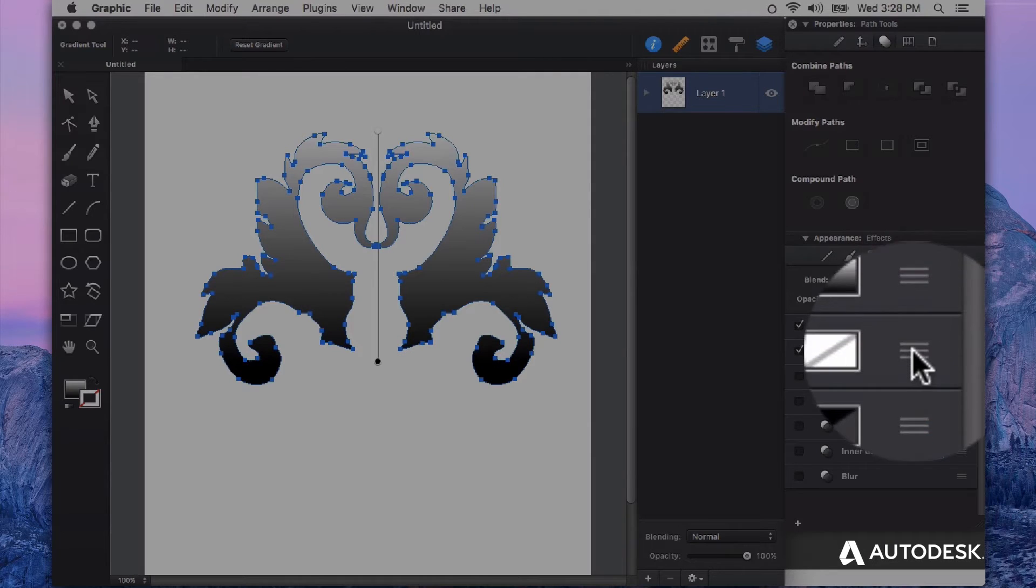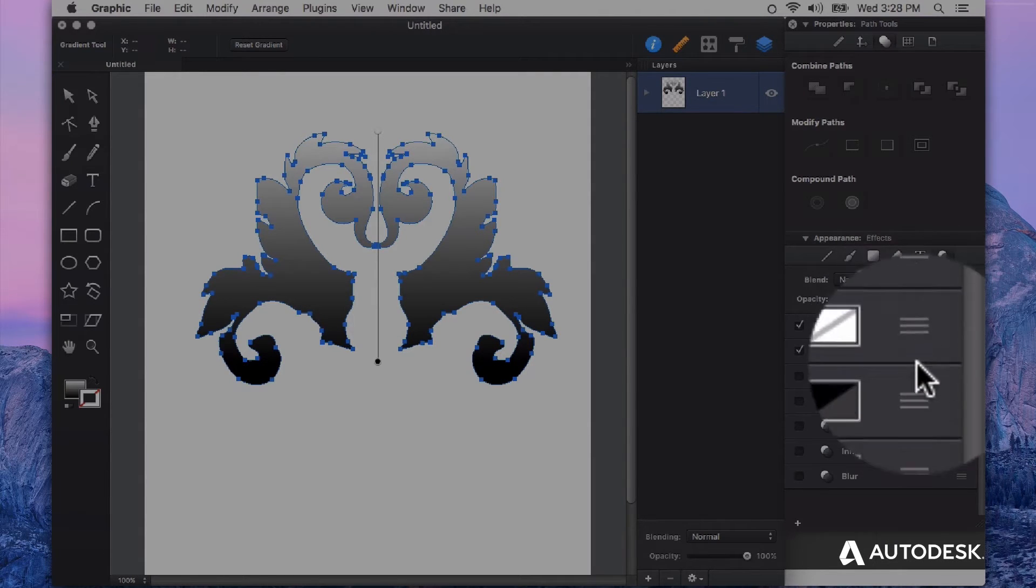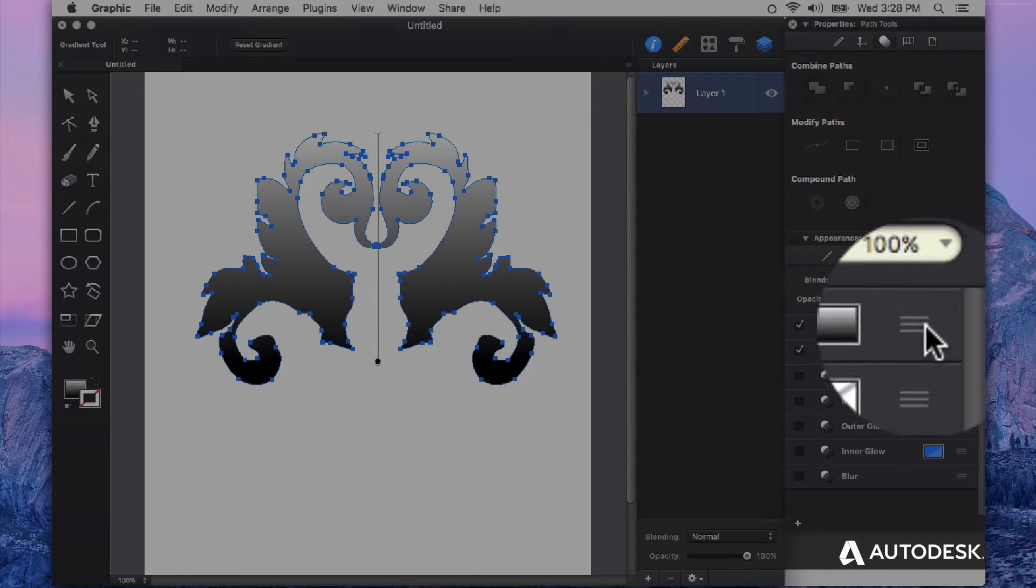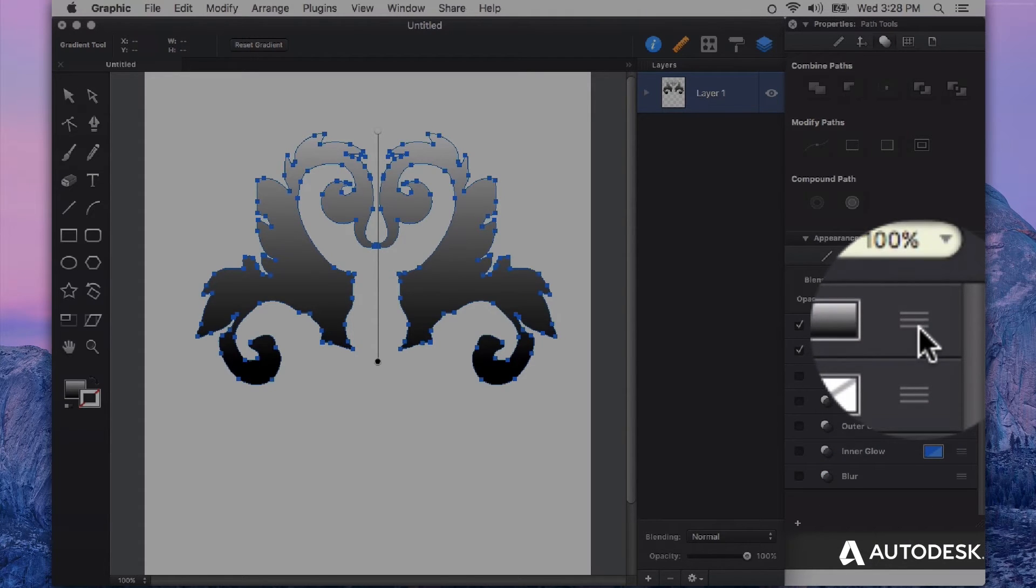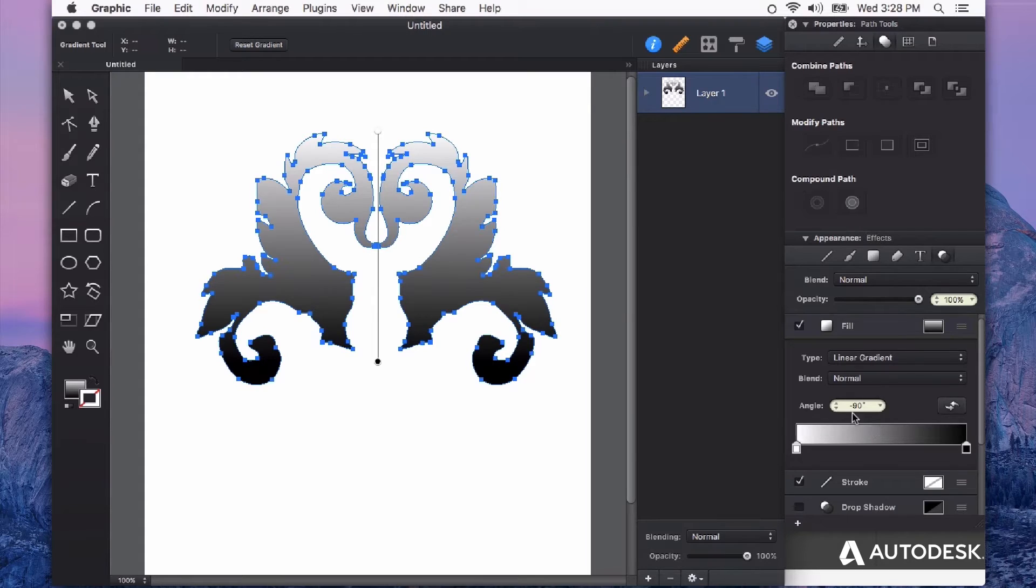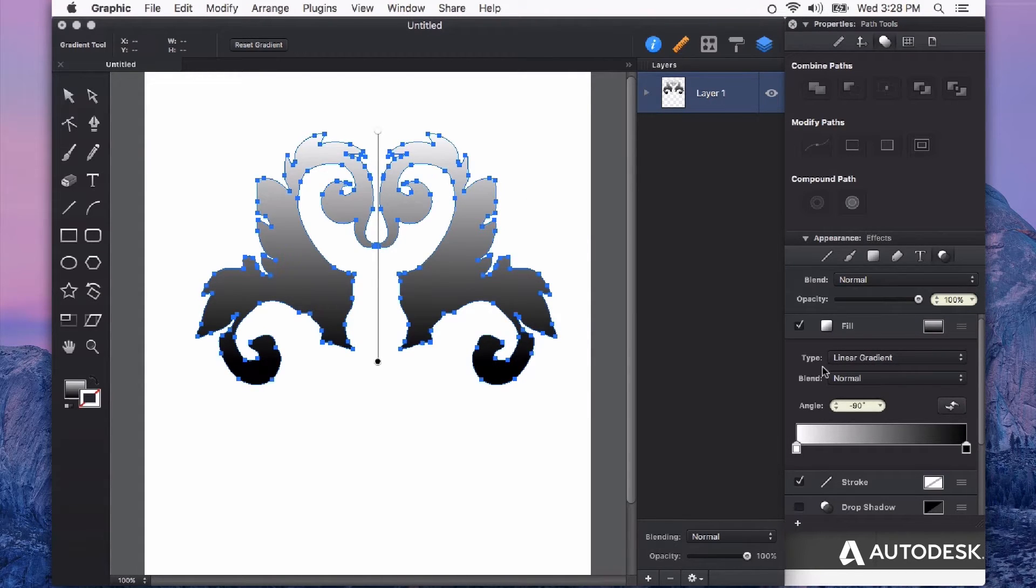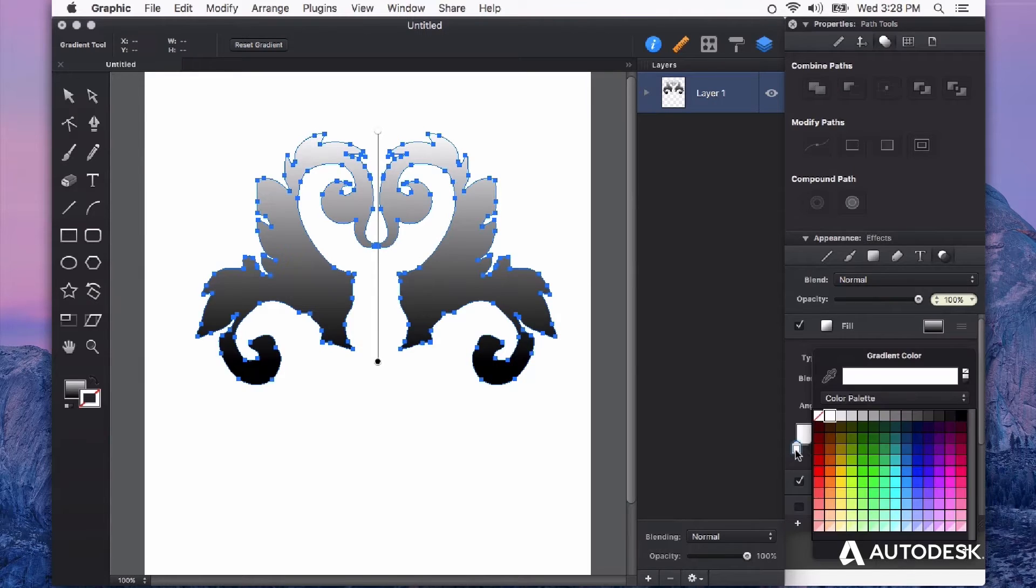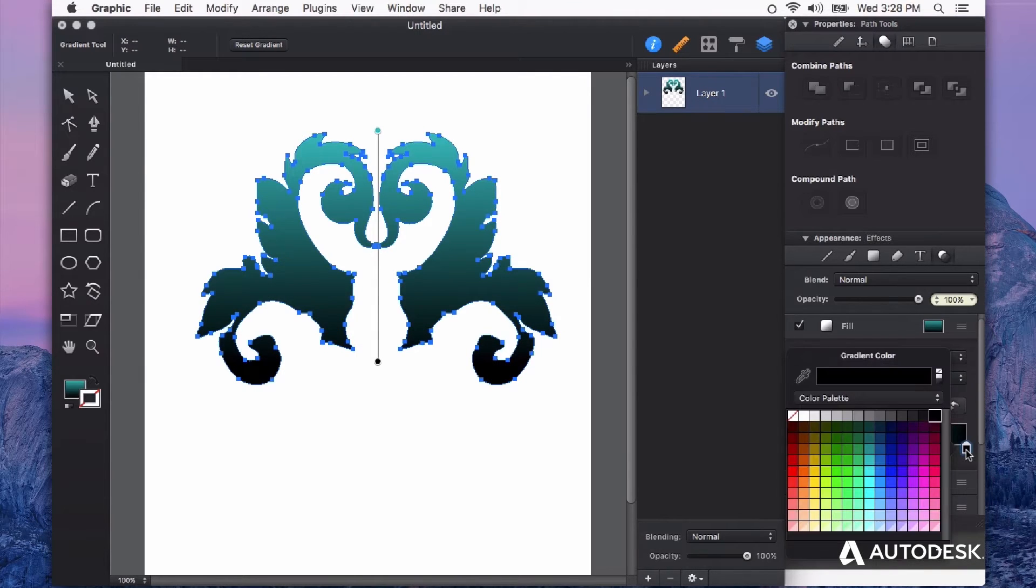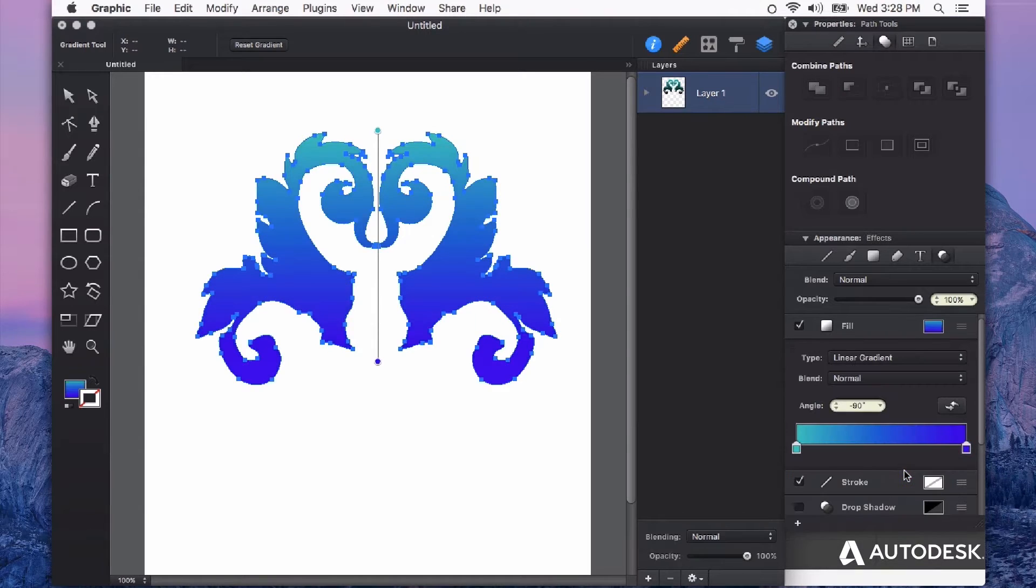To see more options for all of these appearance effects, click on these little hamburger menu to get the drop-down editable features of each appearance effect. We're still tweaking the fill here, so I'm just going to change the colors of this gradient to something like this.